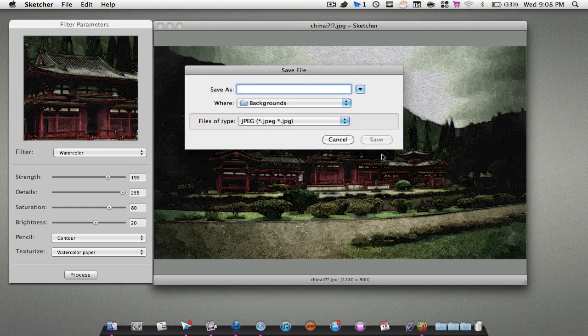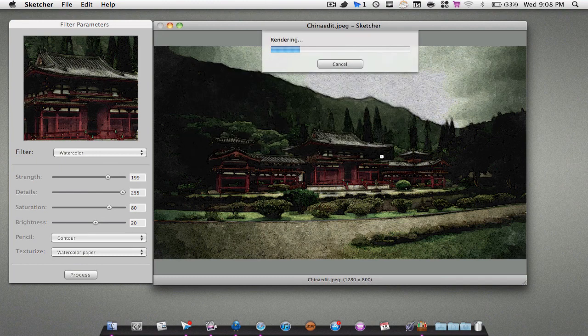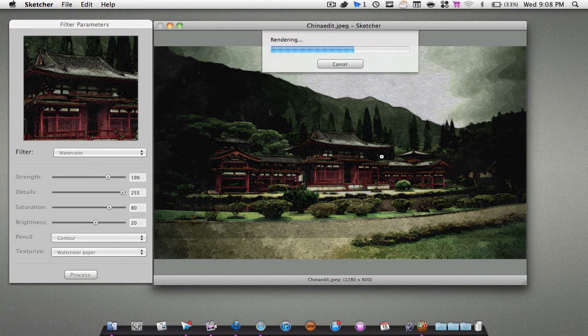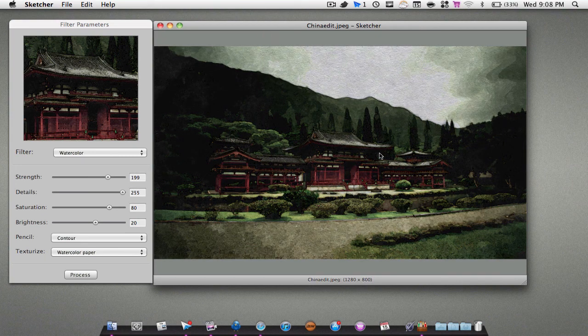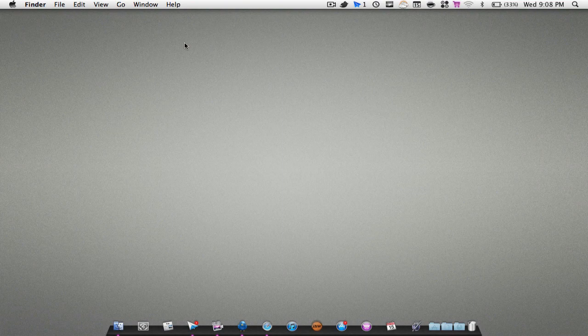We'll just hit OK for now. We can name whatever we like. I'll name it that for instance. I'll hit Save. It's going to save and render and you're good to go right there. So that's pretty much it for Sketcher, guys. I hope you enjoyed this application review. Please don't forget to rate, comment, subscribe. Also don't forget to check me out on Twitter and I'll see you guys next time. Peace.